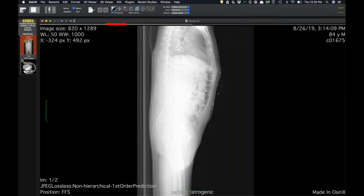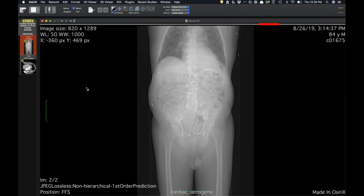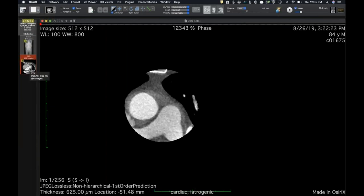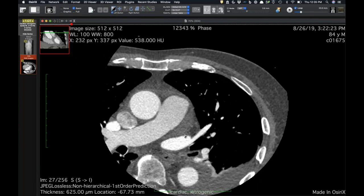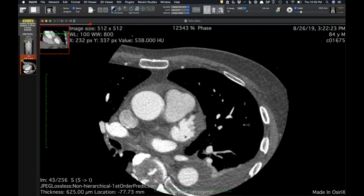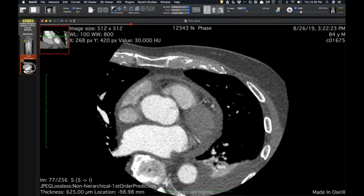What prompted them to order the first CT was chest pain right after the procedure, and they saw a little bit of loculated fluid posteriorly on echo. Then he got transferred in and that study was done.